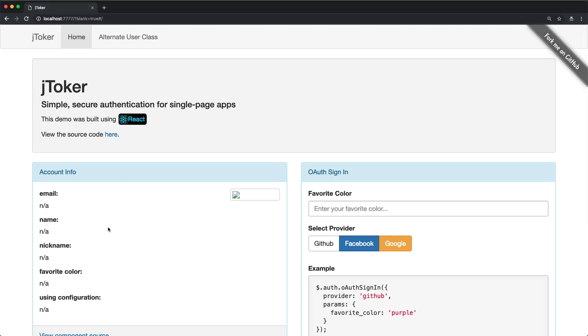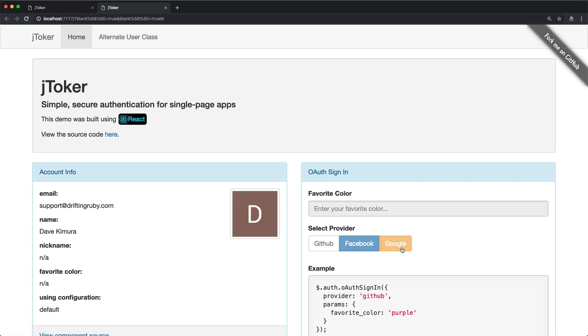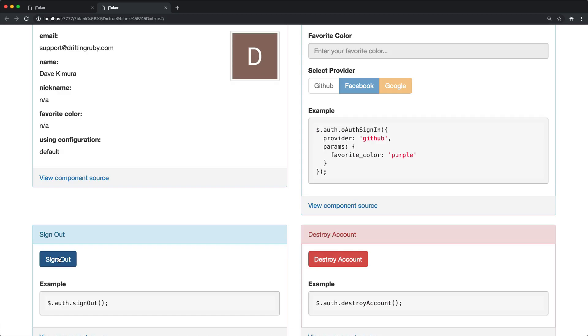For example, if we authenticate with Google, this is going to do the OAuth sign-in and sign us into the application. We're also going to look at creating the endpoints to sign out, which would then invalidate that token.